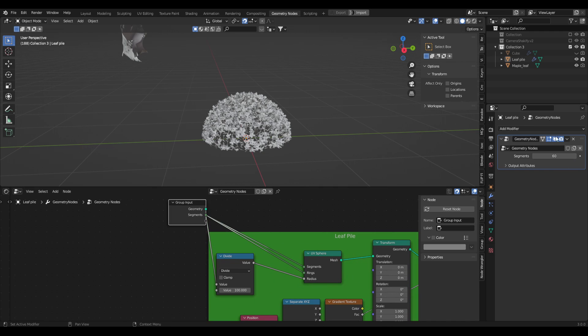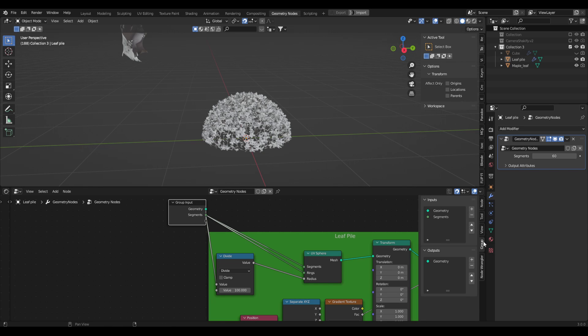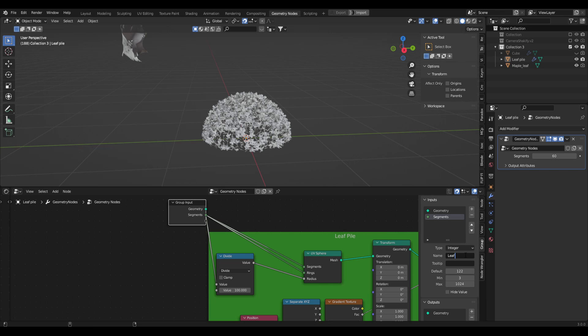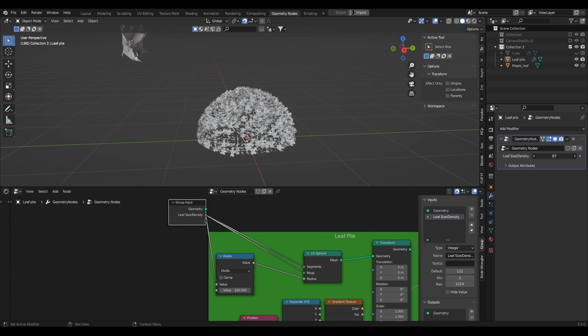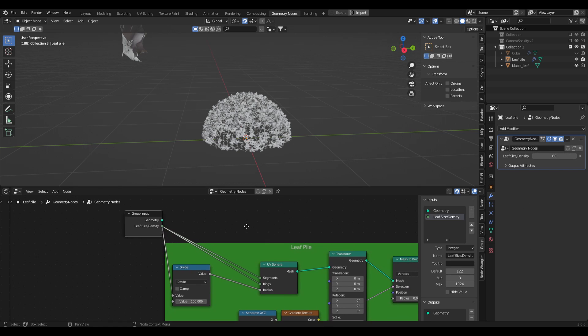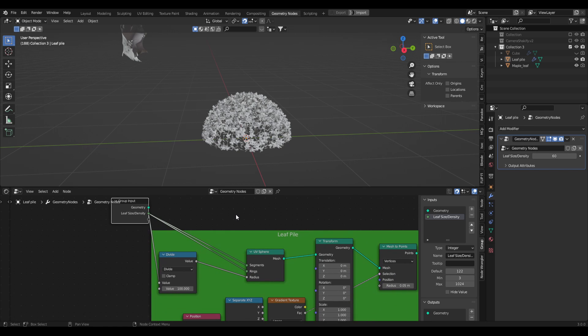Now to actually set this, instead of it saying segments, we can actually make it say anything else we want. If we go to group here and we click on segments, we can change the name to something like leaf size slash density. And now you can see here it's a lot more user friendly and you actually know what you're changing when you play with this slider.